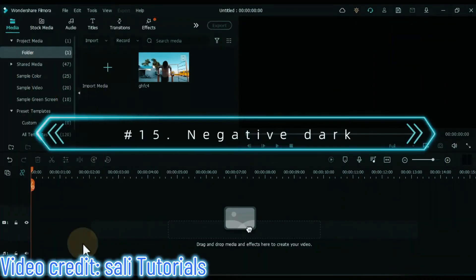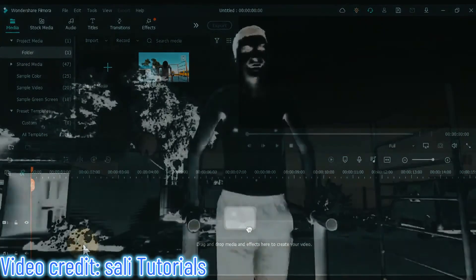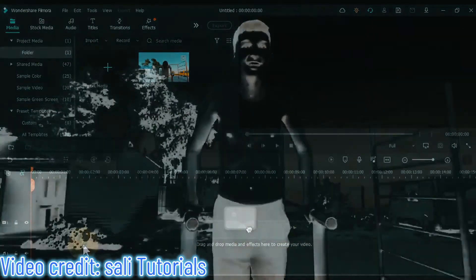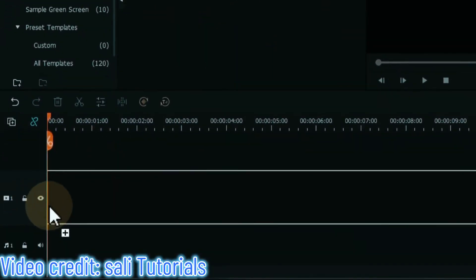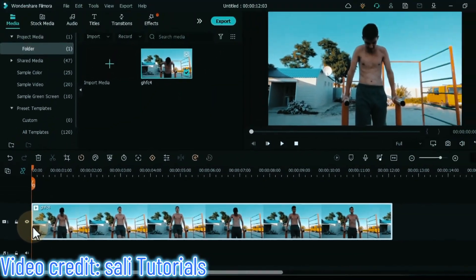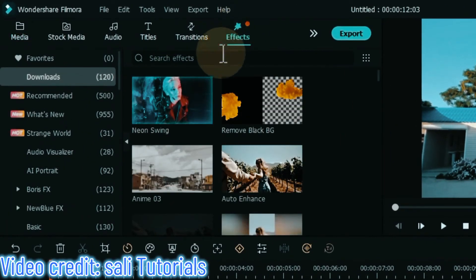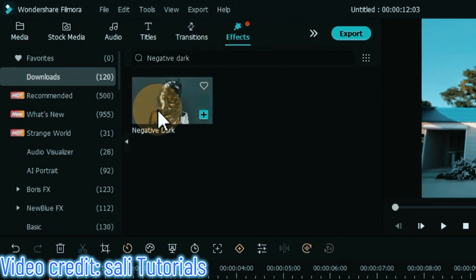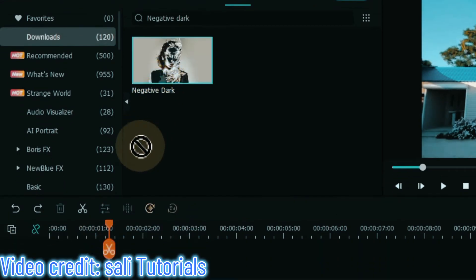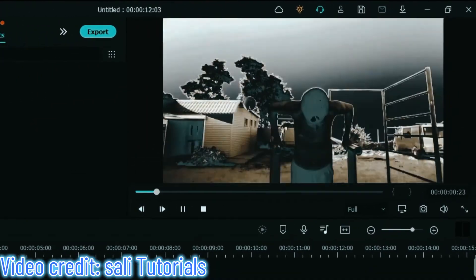On number 15 I will show you the negative dark effect — the simplest perfect effect. To apply this effect, drag and drop any video from media onto the timeline. Go to effects, search for negative dark, and drag and drop the effect onto the video on the timeline. Let's see the preview of this effect.